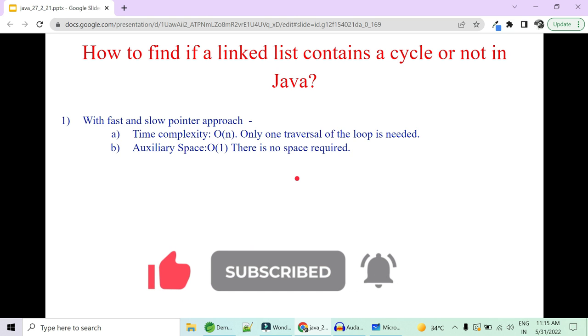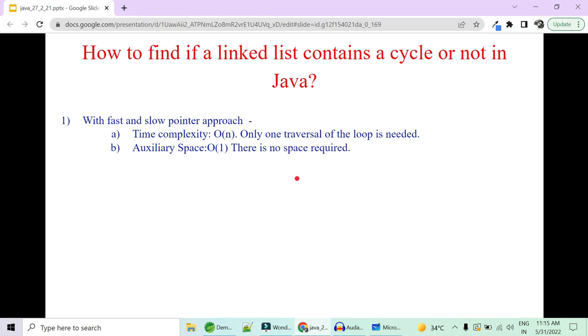That was all about linked lists. We'll meet in the next video with more such questions. If you want to support us, please like, share, and subscribe. Please let me know in the comments if you want more such data structure questions. Thank you!